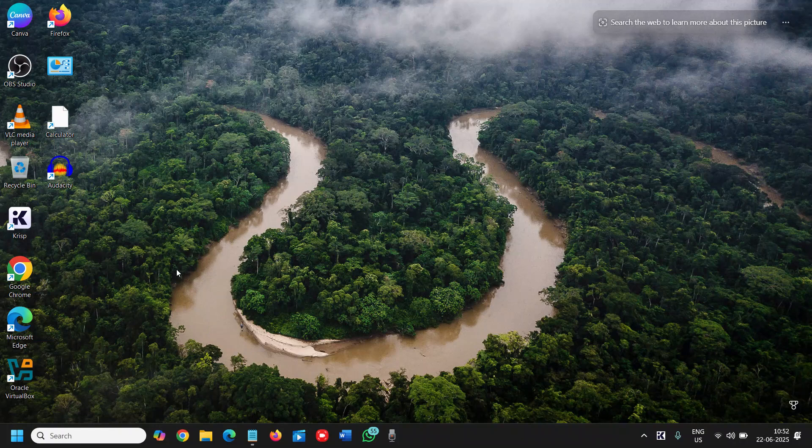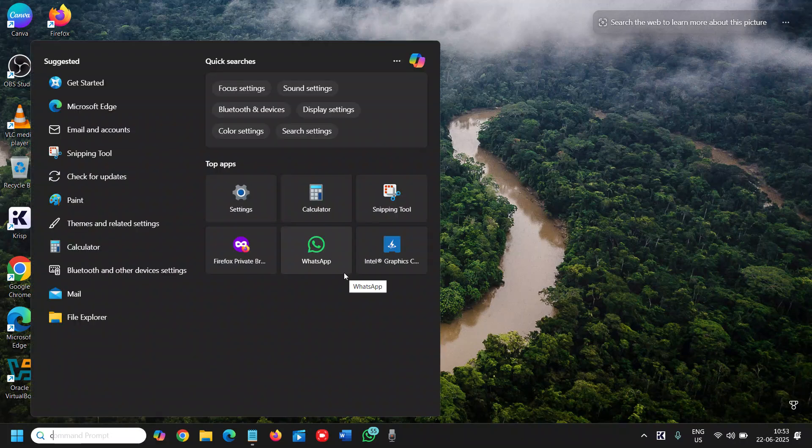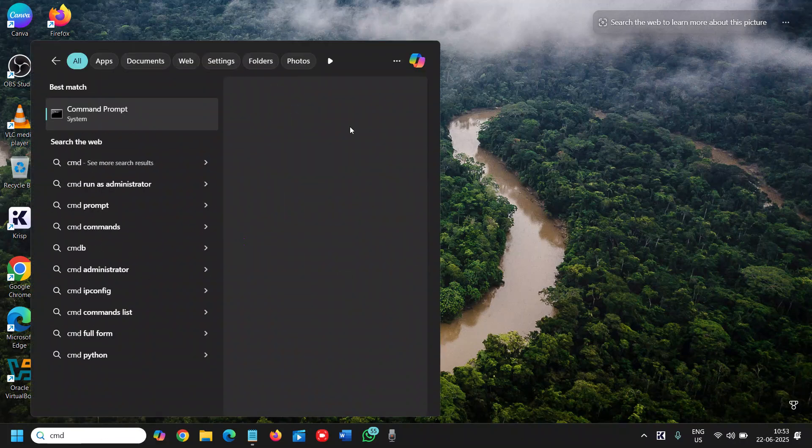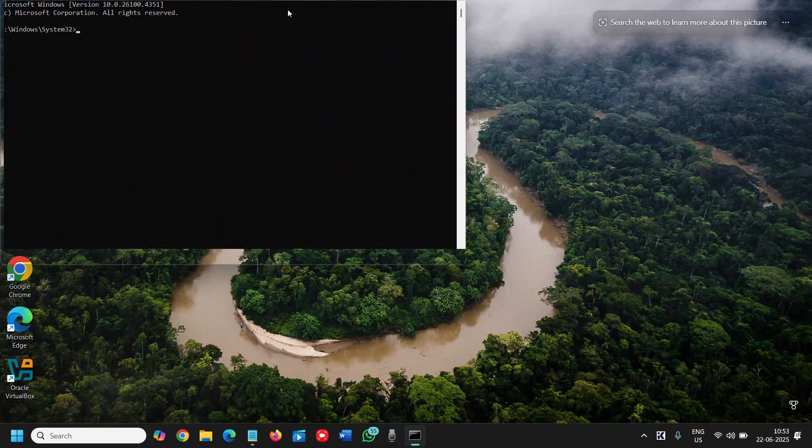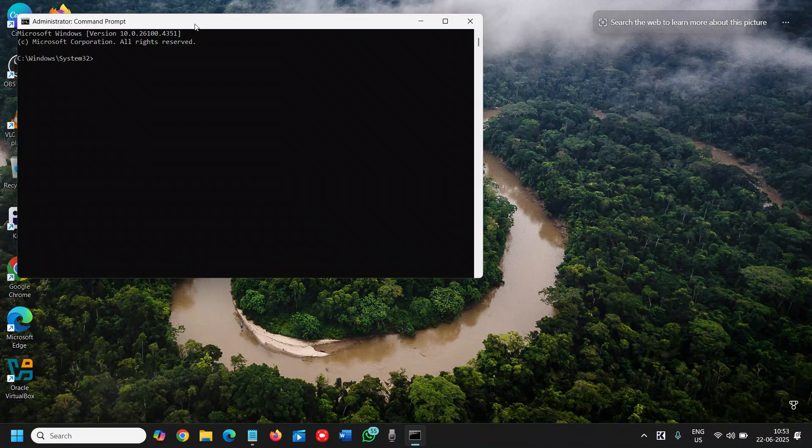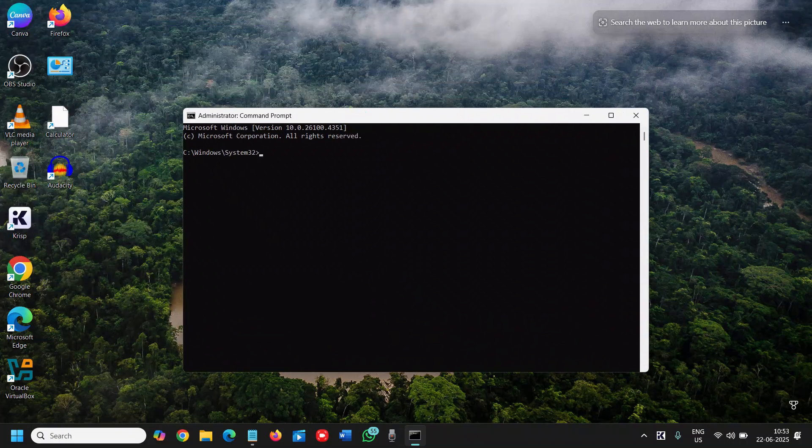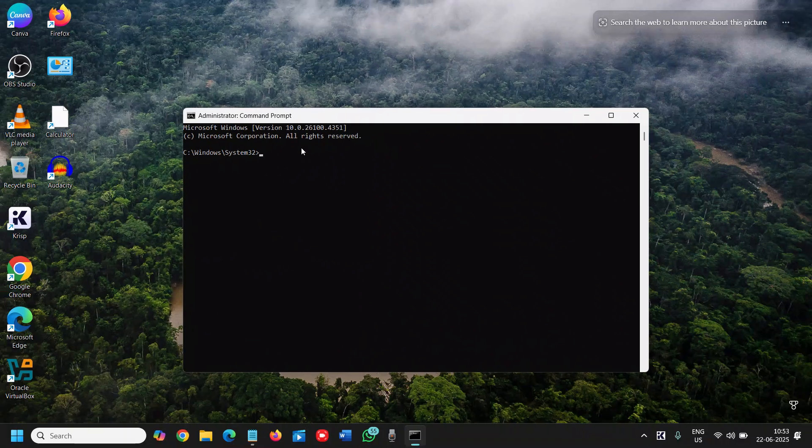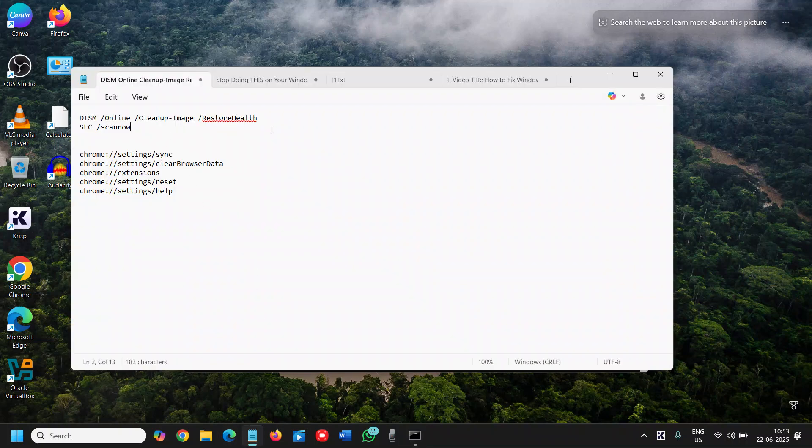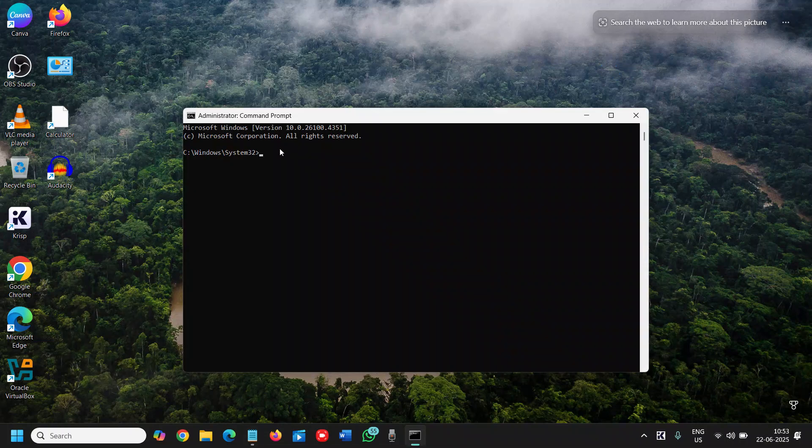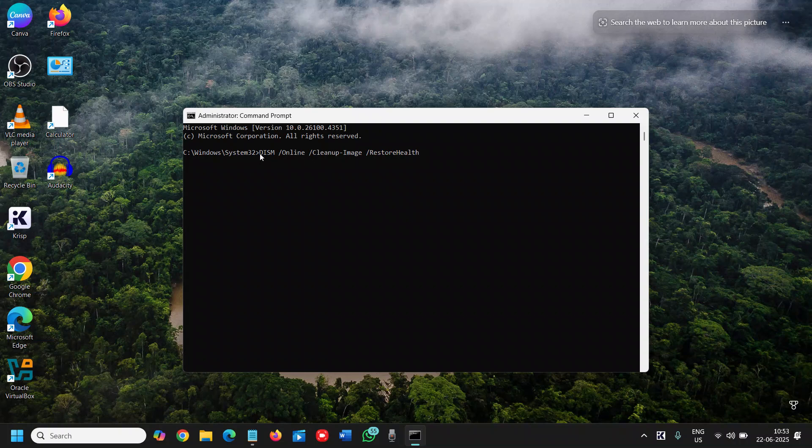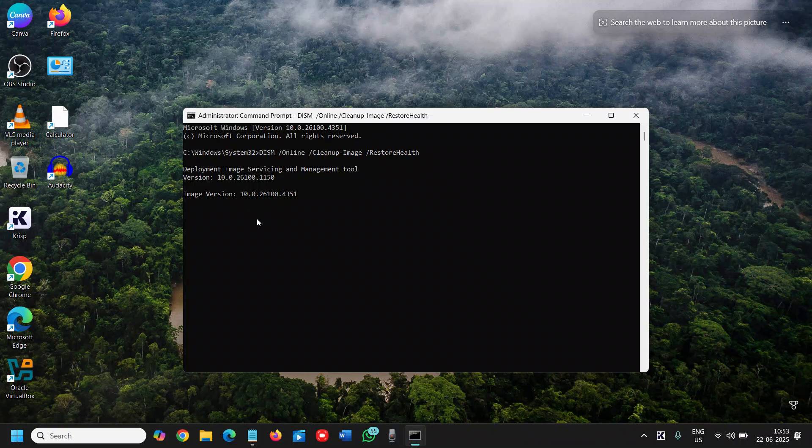The very first thing here is we will repair the computer. To repair that we need to run a command which I'll mention in the description as well. In the search, type CMD and then run as administrator. Please make sure you only do run as administrator. Once you do that, you will see the administrator command prompt. Here I'll mention a command which is the DISM command. You need to copy that and just press Ctrl+V or do a right click and paste it and hit enter. This will begin the system scan, deployment image servicing and management tool, and it will make sure if anything is bad or corrupted, it's going to fix that.